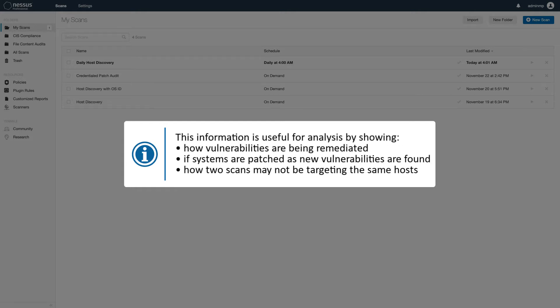This information is useful for analysis by showing how vulnerabilities are being remediated, if systems are patched as new vulnerabilities are found, or how two scans may not be targeting the same hosts.